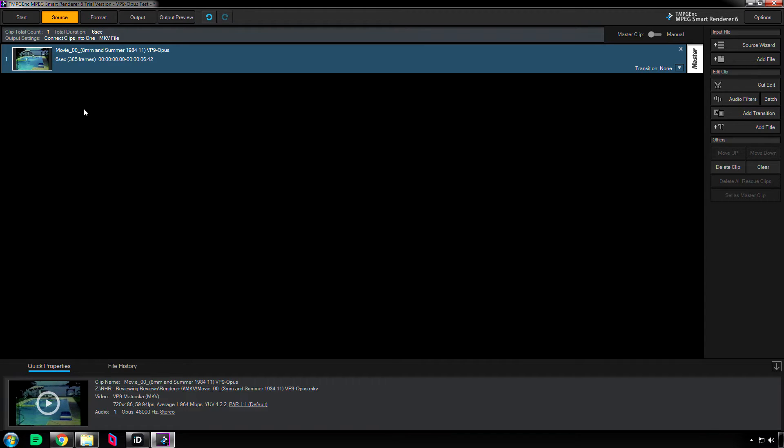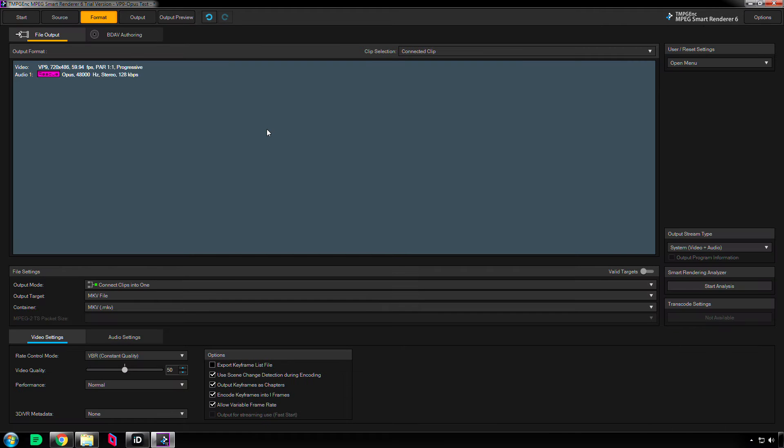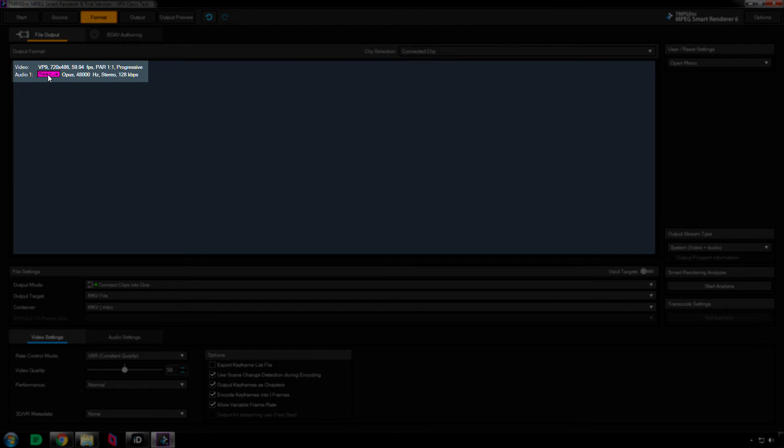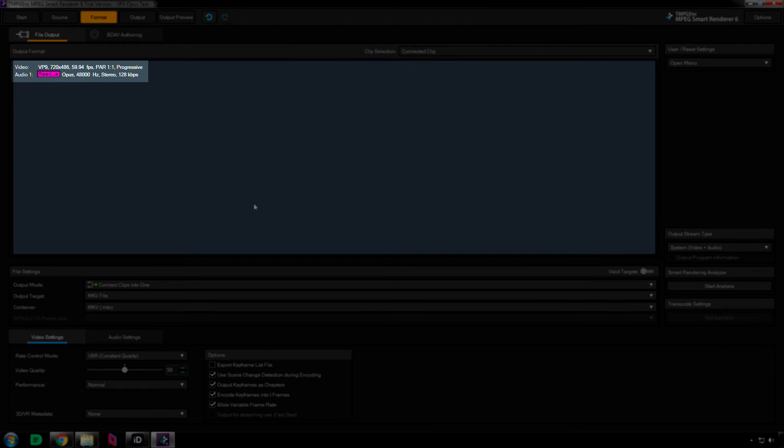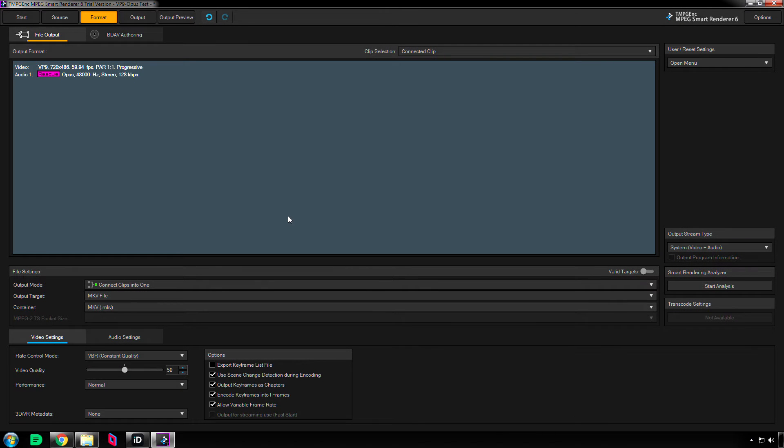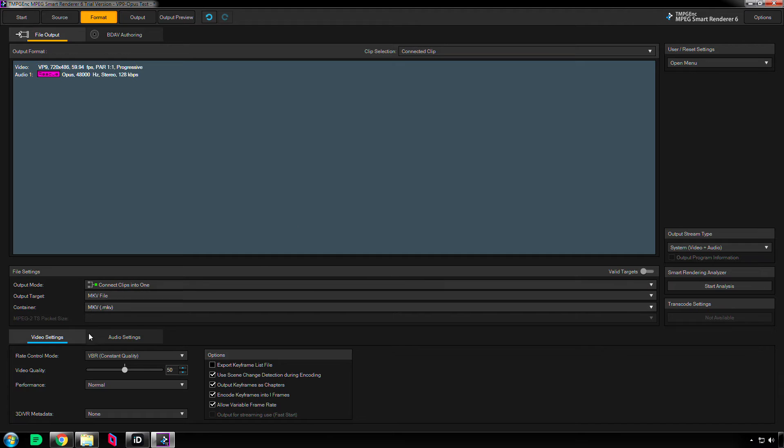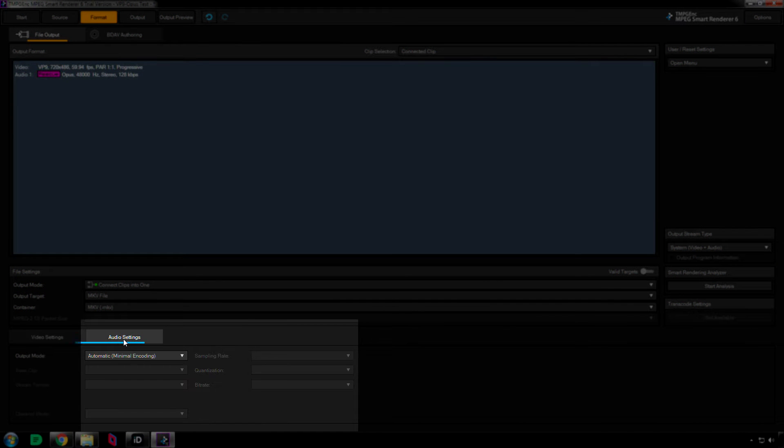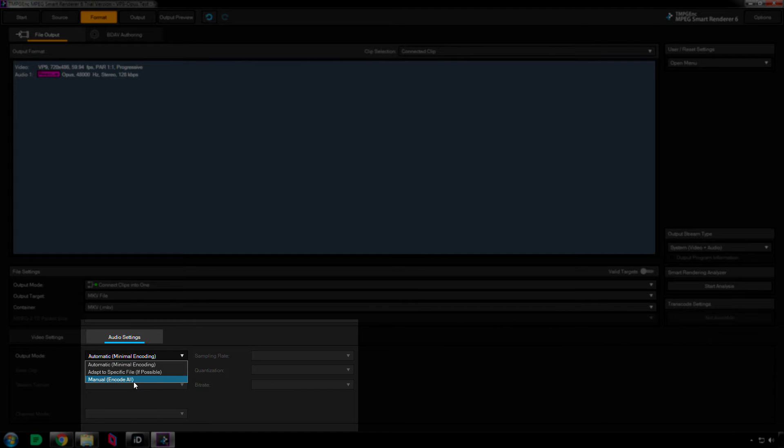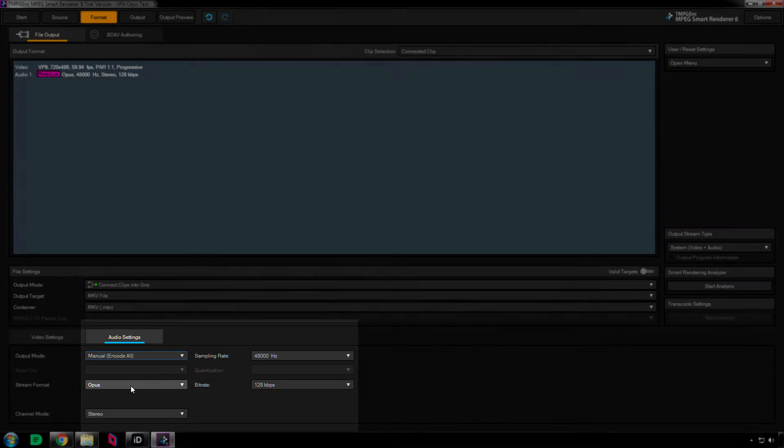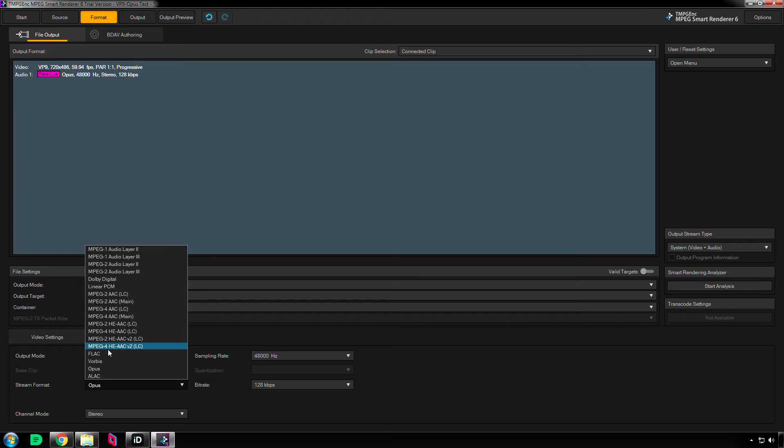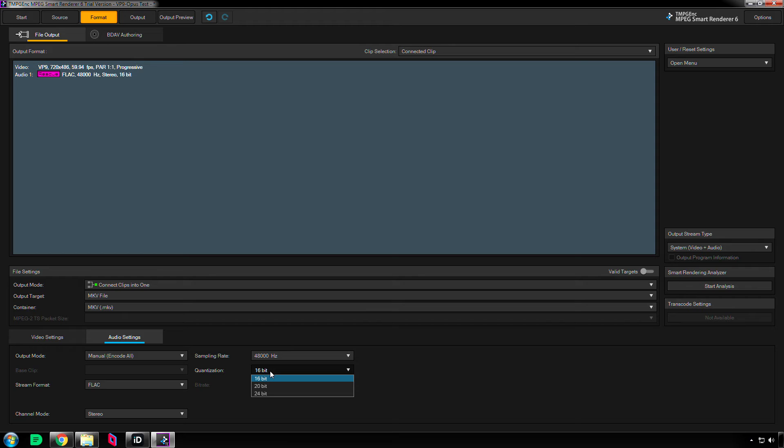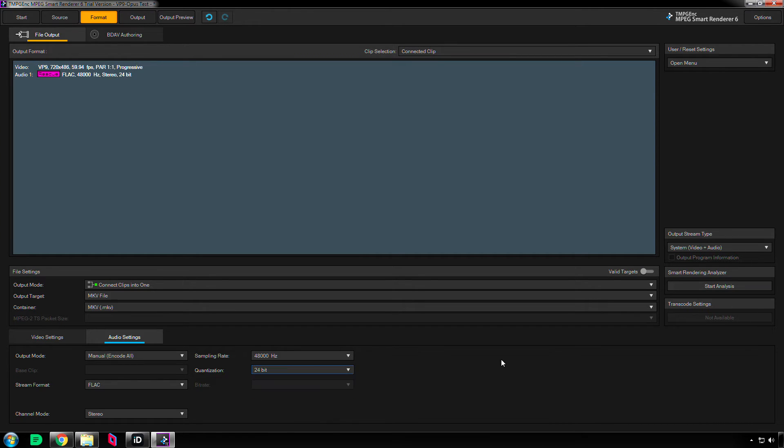And then at that point I can go to format, and then see how it says rescue right here? The audio says rescue. That means it's going to be re-encoded unless I change the audio setting. So click that down here where it says audio setting, and change this output mode to manual encode all, and then change stream format to either linear PCM, FLAC, or ALAC. Sample rate should be the same as the original file, and then quantization can be either 16-bit, 20, or 24-bit. I'll put it at 24-bit.